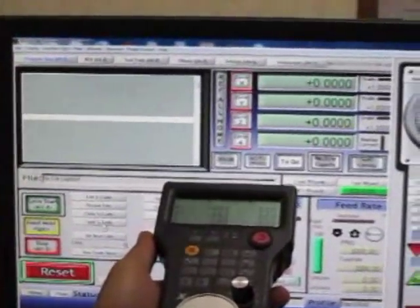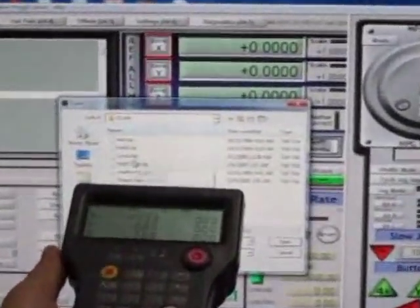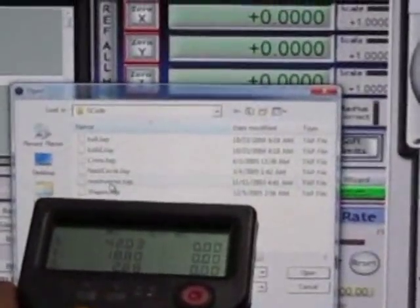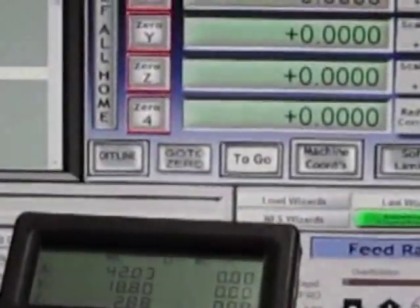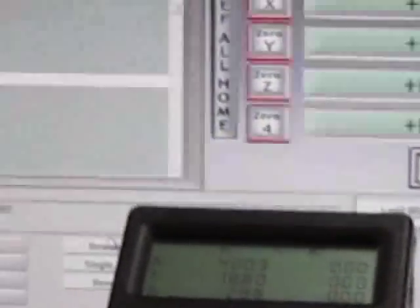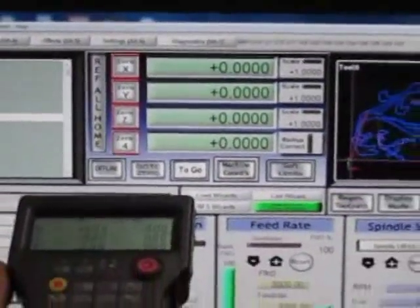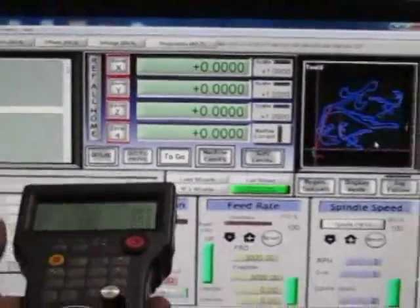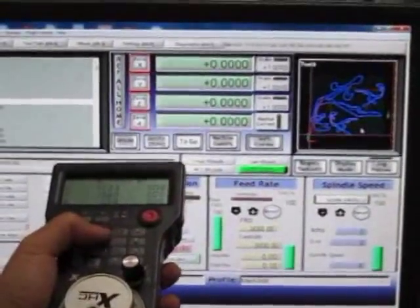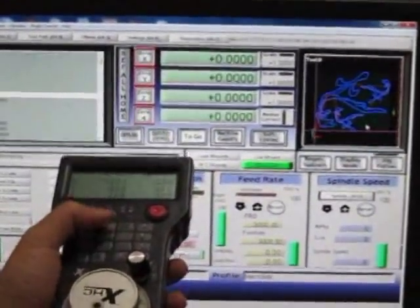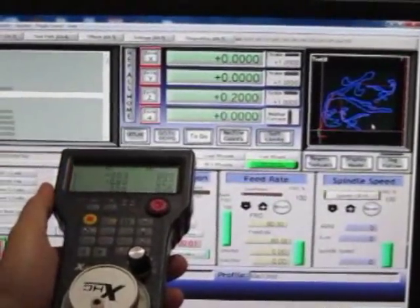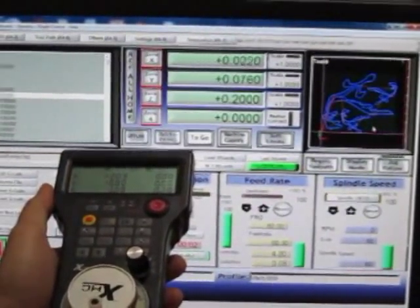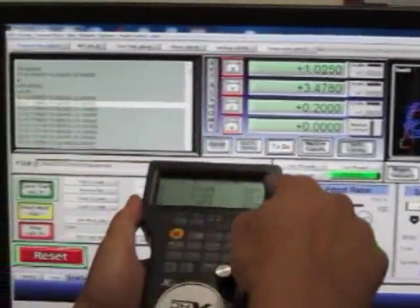Let's load the program. Everybody familiar with this program. At the position you like, you just click here, and then just run the program.